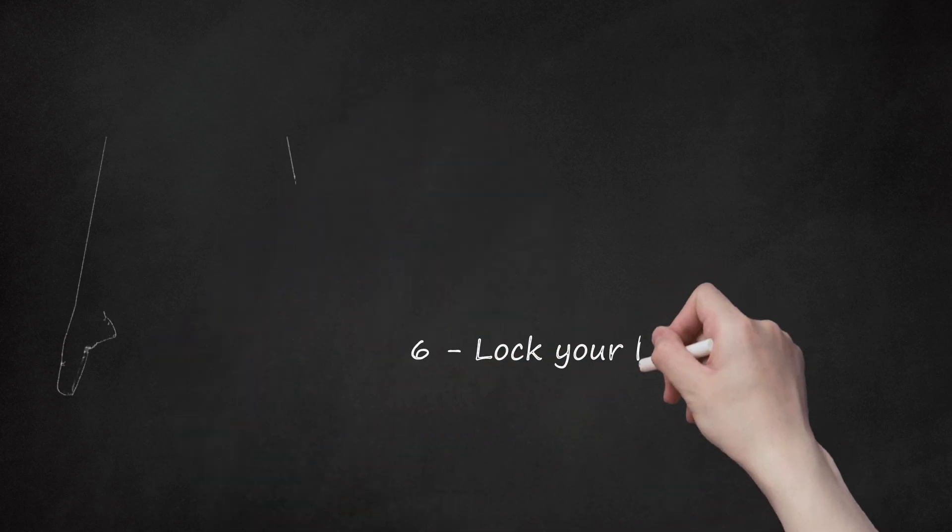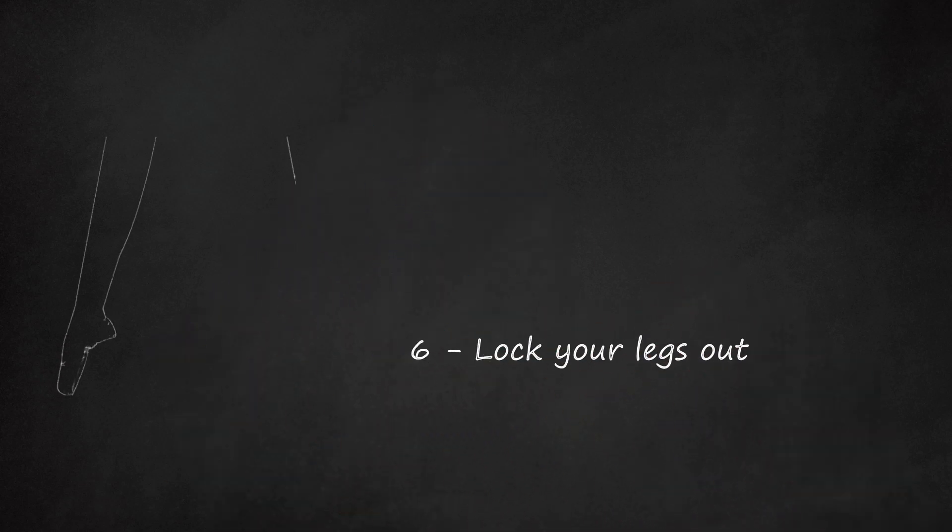6. Lock your legs out. Straighten your legs and lock them out. Obviously, it is more difficult to balance on relaxed knees.